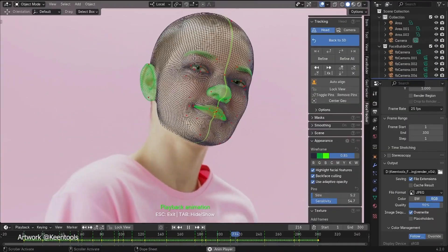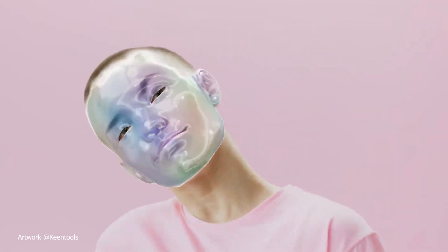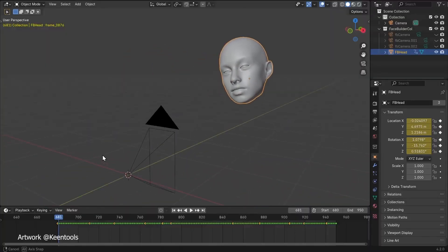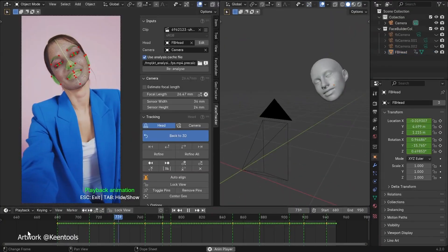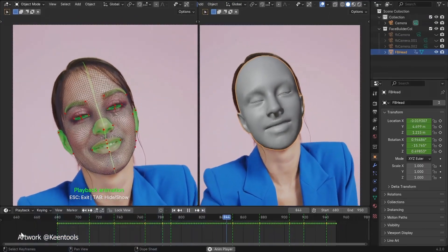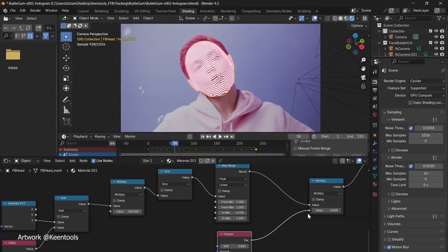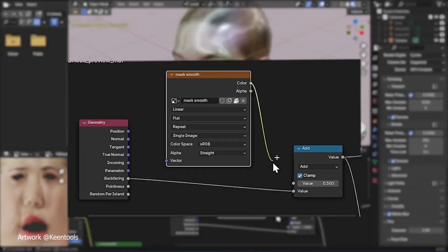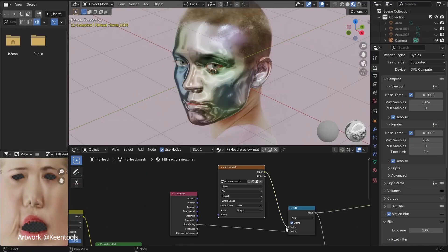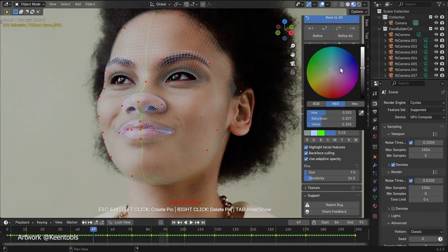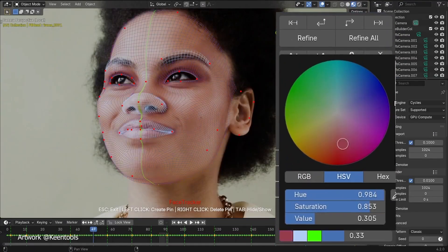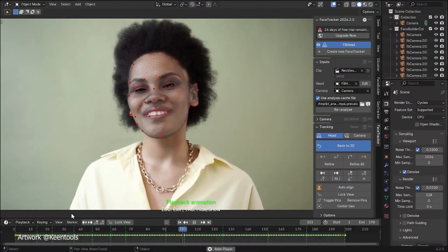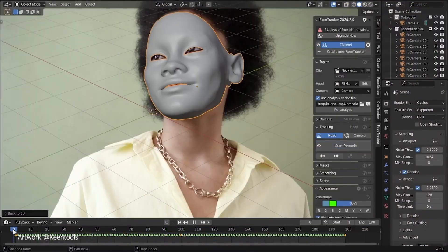Stay tuned, because I'm about to show you why every Blender artist needs this tool in their arsenal. Kintu's has been a big name in the world of VFX tools, and face tracker is their latest gem. But why is it making waves? Let me break it down for you in 3 simple reasons.